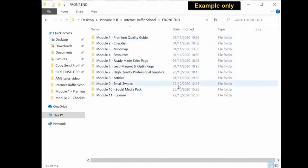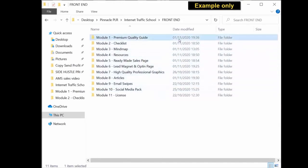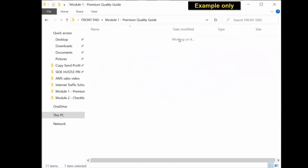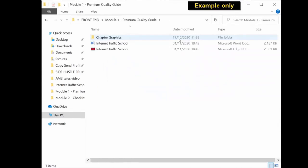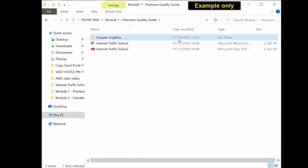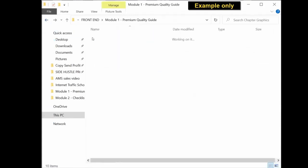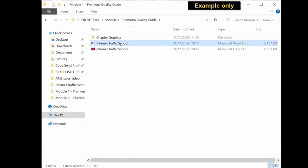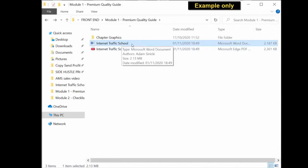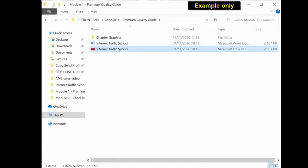For example, the first module will be the premium quality guide. So if you click inside, you will see you get the chapter graphics for the actual guide. You get the editable Word document that you can edit, rename, put your name as the author, and rebrand. You also get the ready-to-use PDF document which you can use as is.